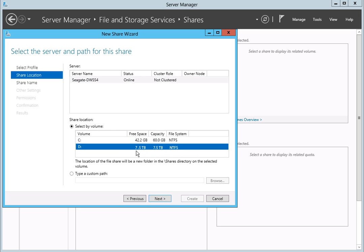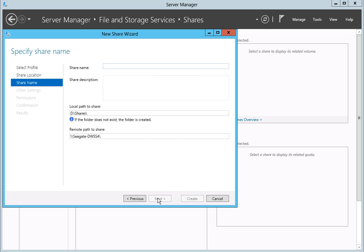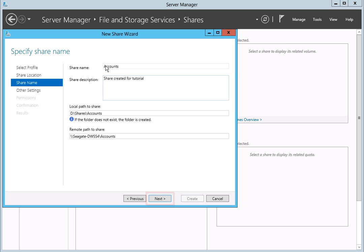After selecting the share's location, click the Next button. Next, enter a name for your share in the space provided. Then click the Next button to continue.